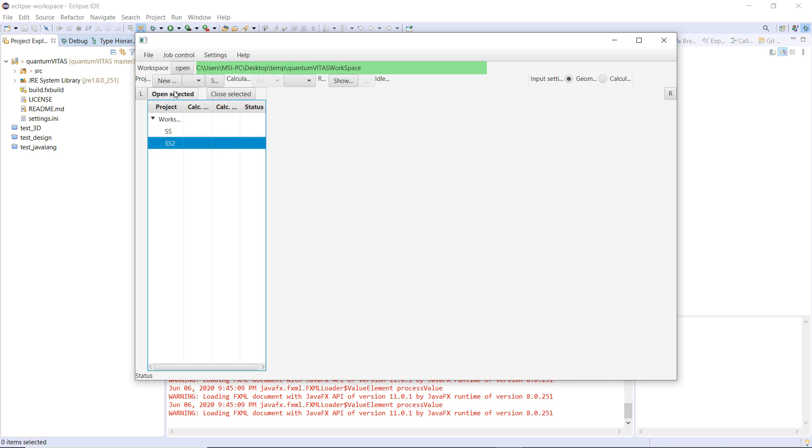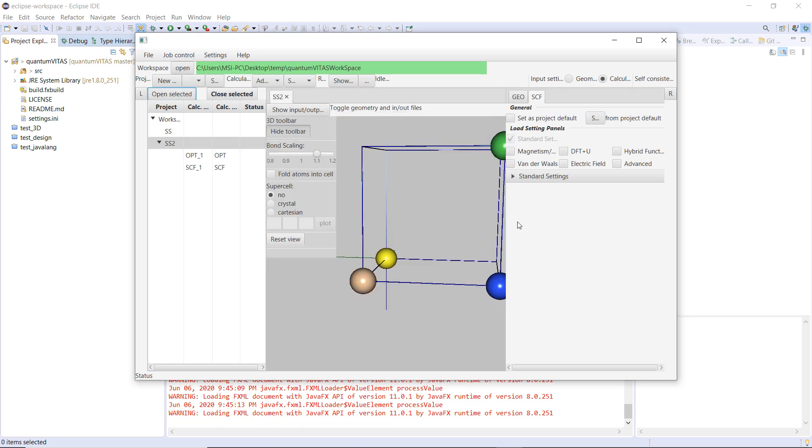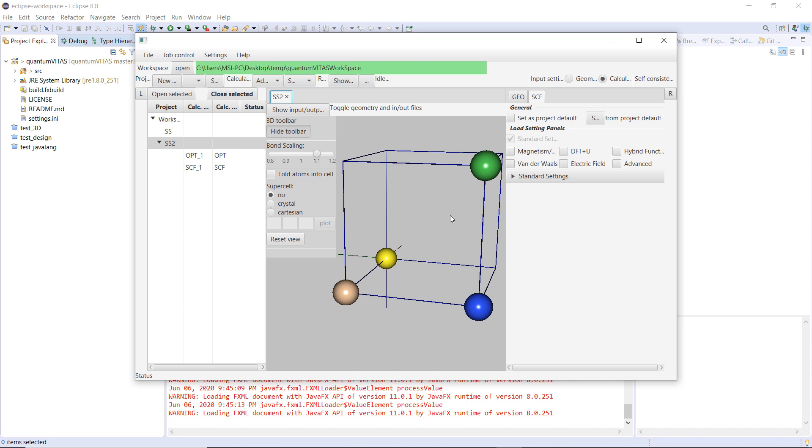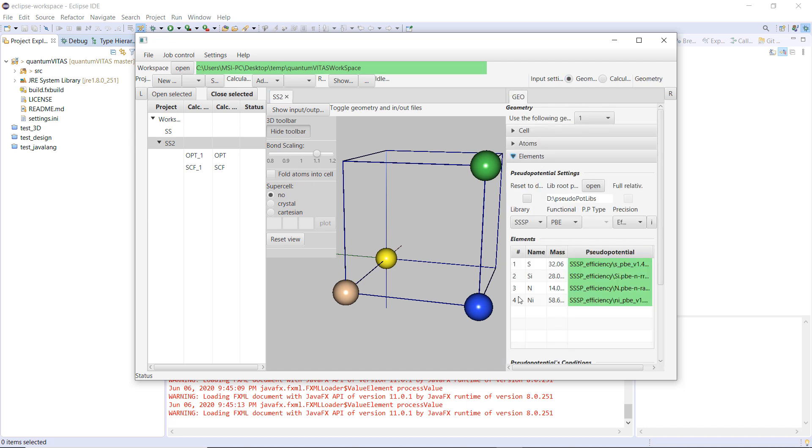For simplicity, I will just open one project that I had defined before. The geometry actually doesn't really make sense, it's just for test use, so that we have different elements here.